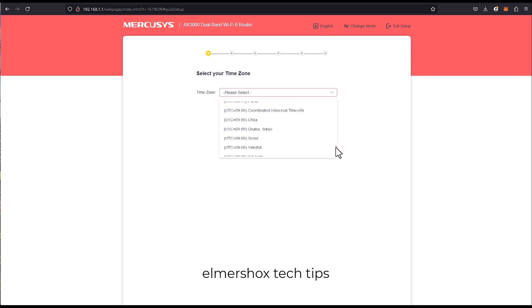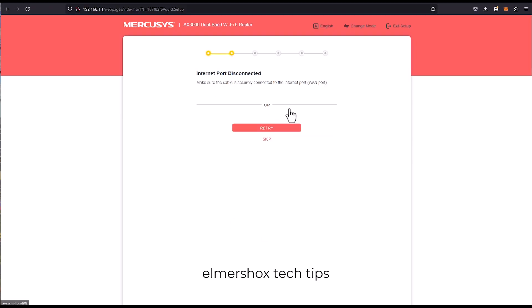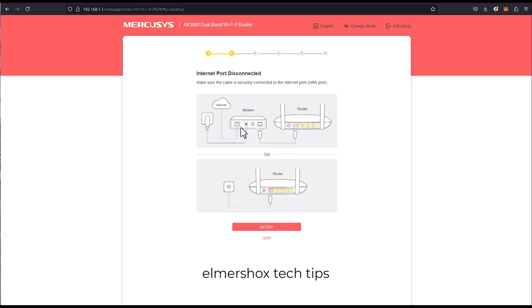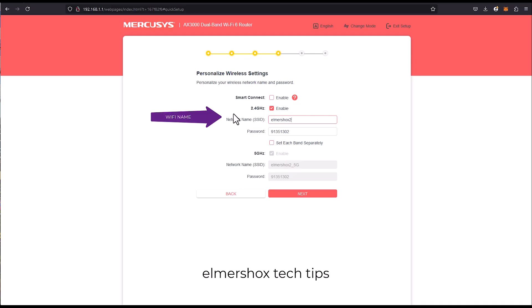Click next. Then we are going to enable this as a router because the WAN port doesn't have any cable right now. So here this is 2.4 Elmer shocks 2, then this is the password.